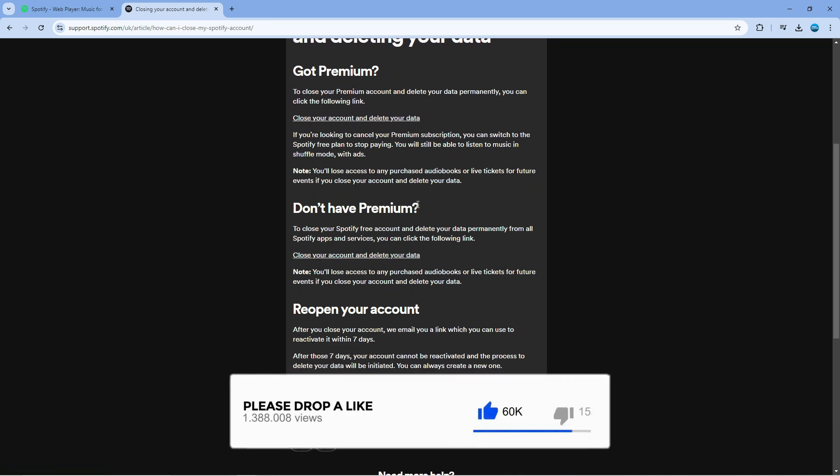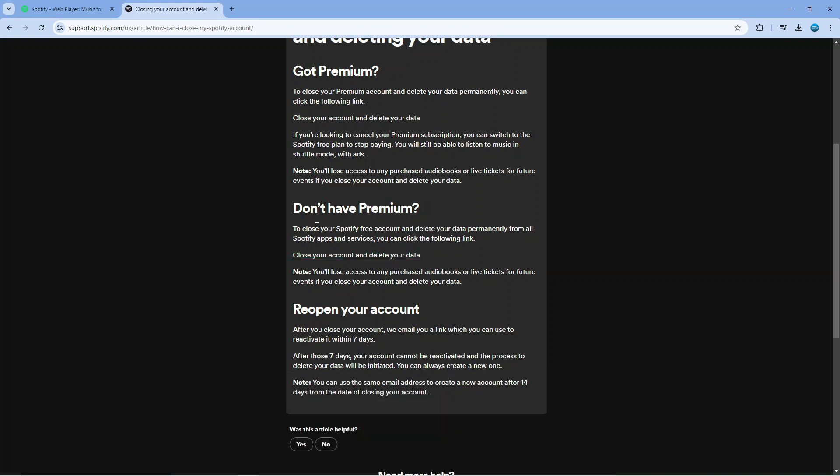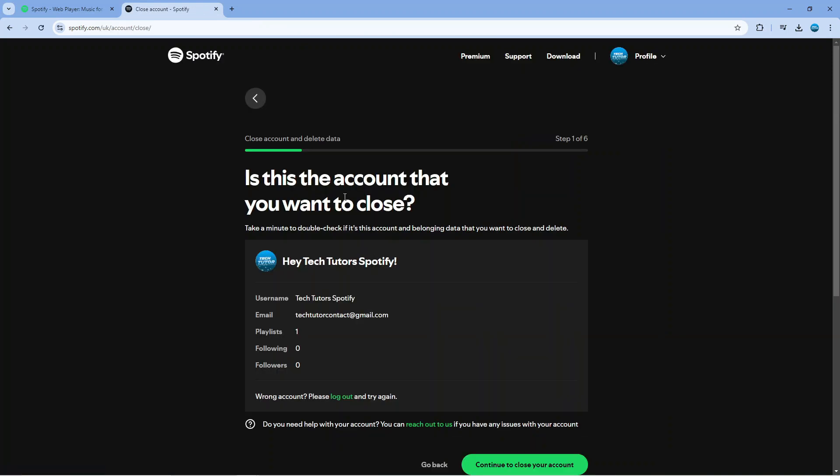Because I've got the free version of Spotify what I'm going to do is click this link where it says don't have premium and it's going to take me across to a screen like this.